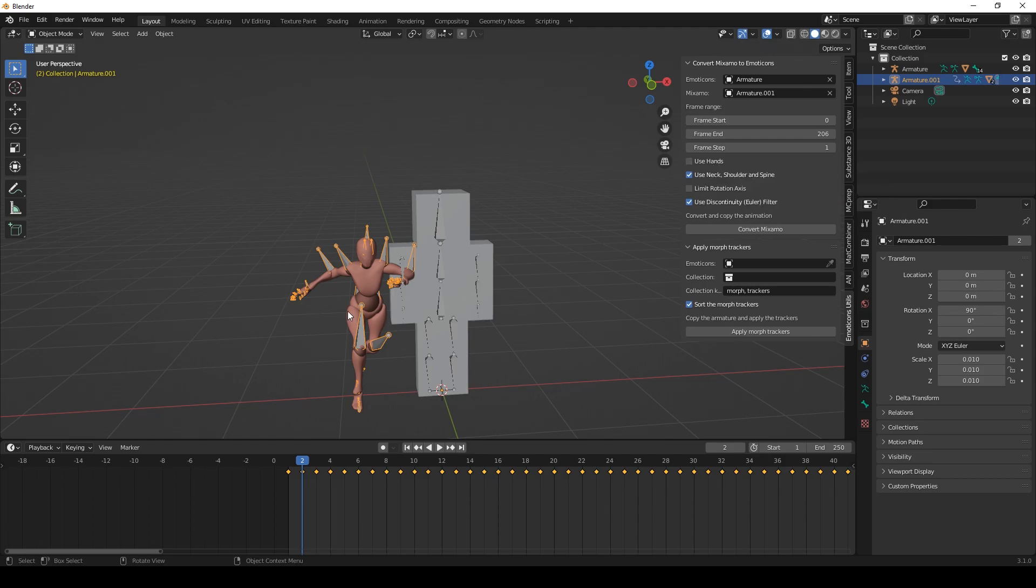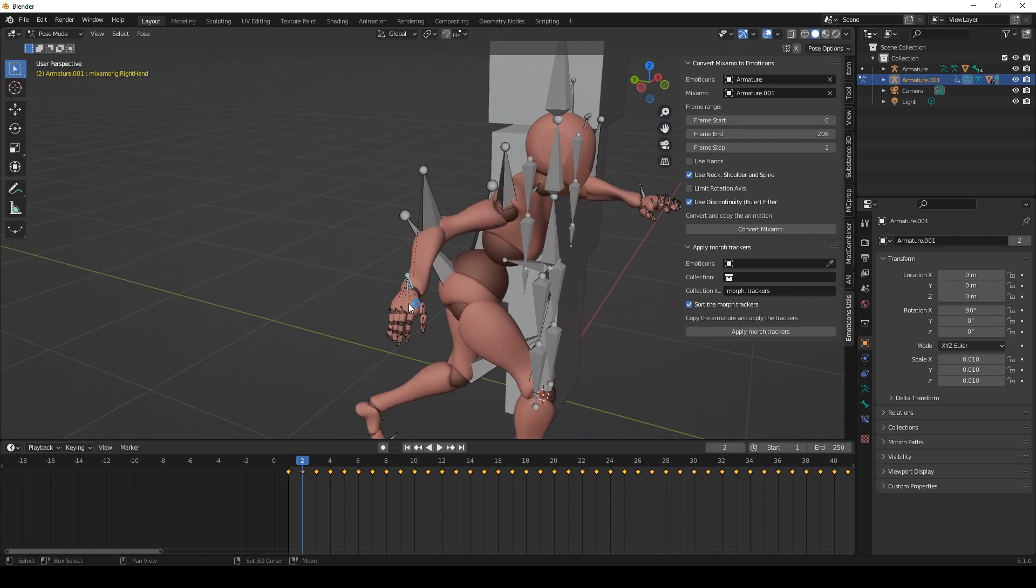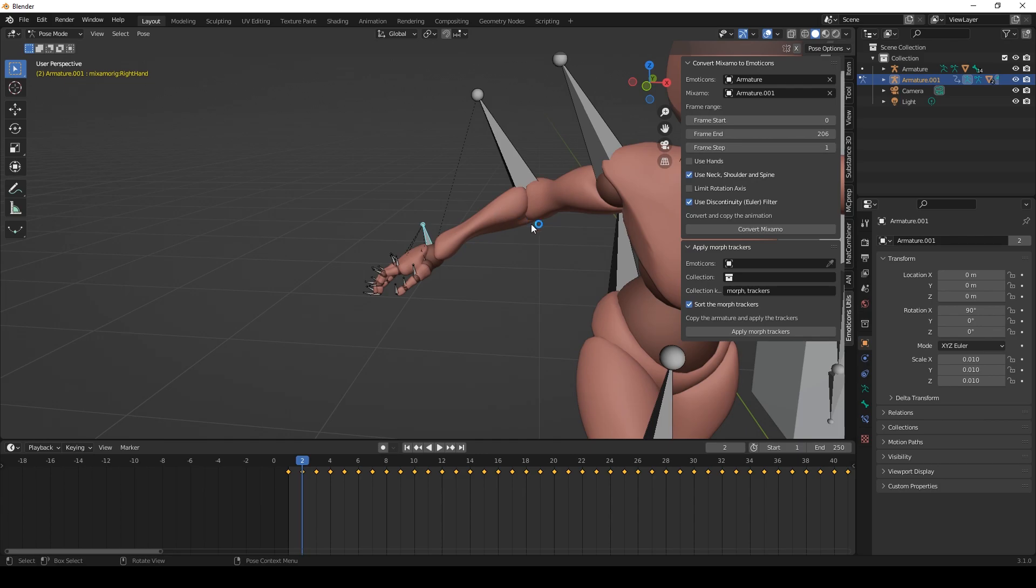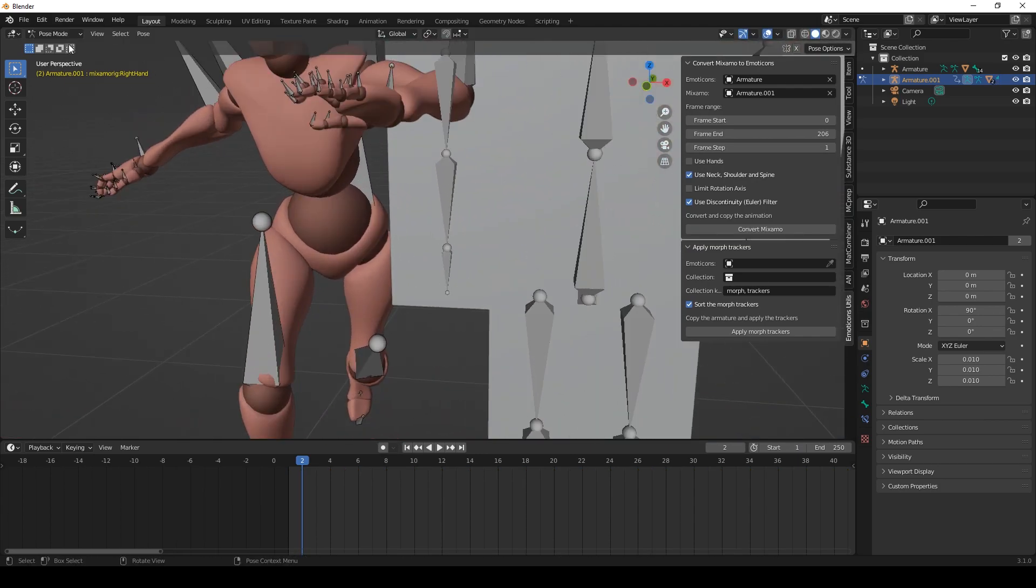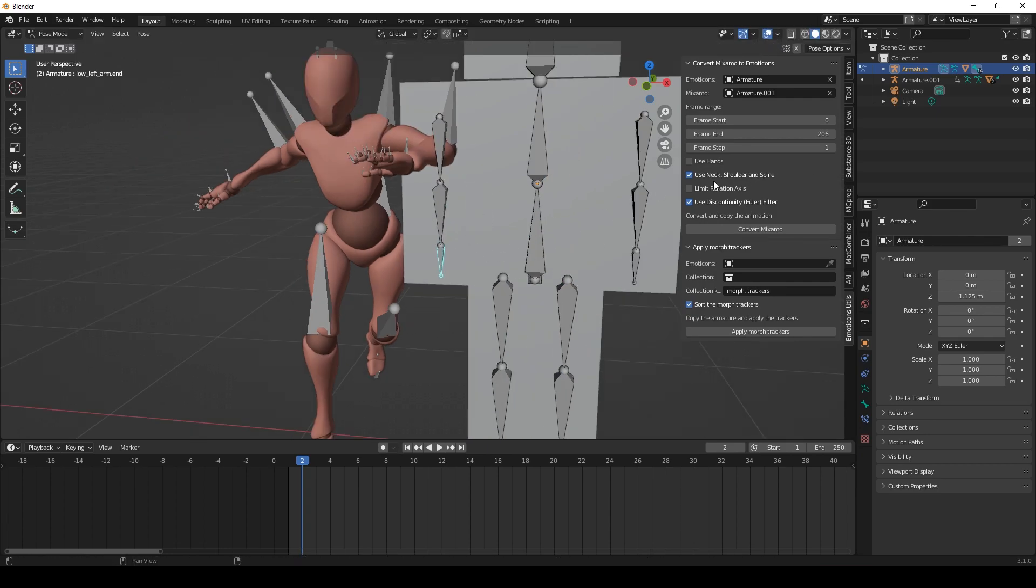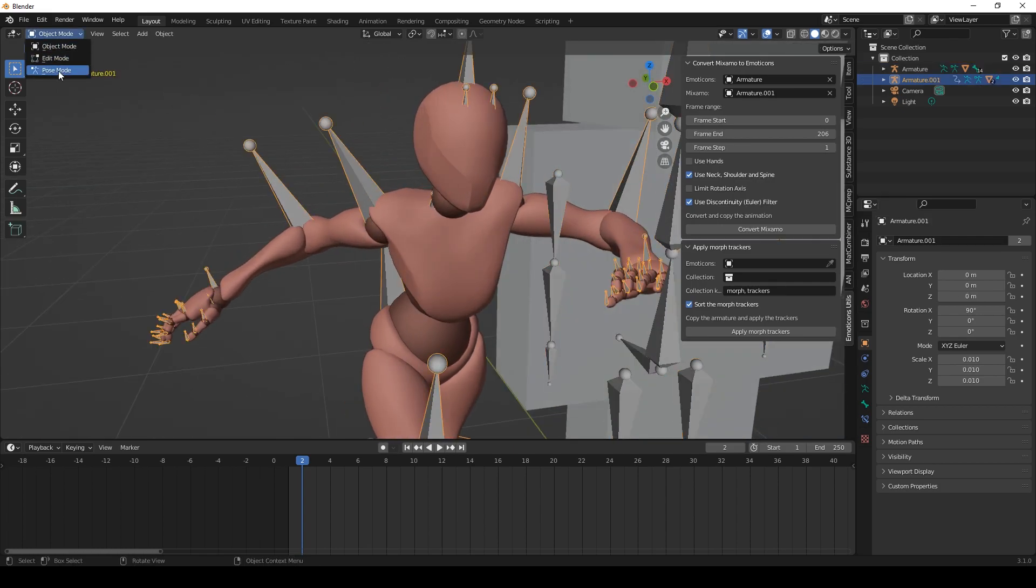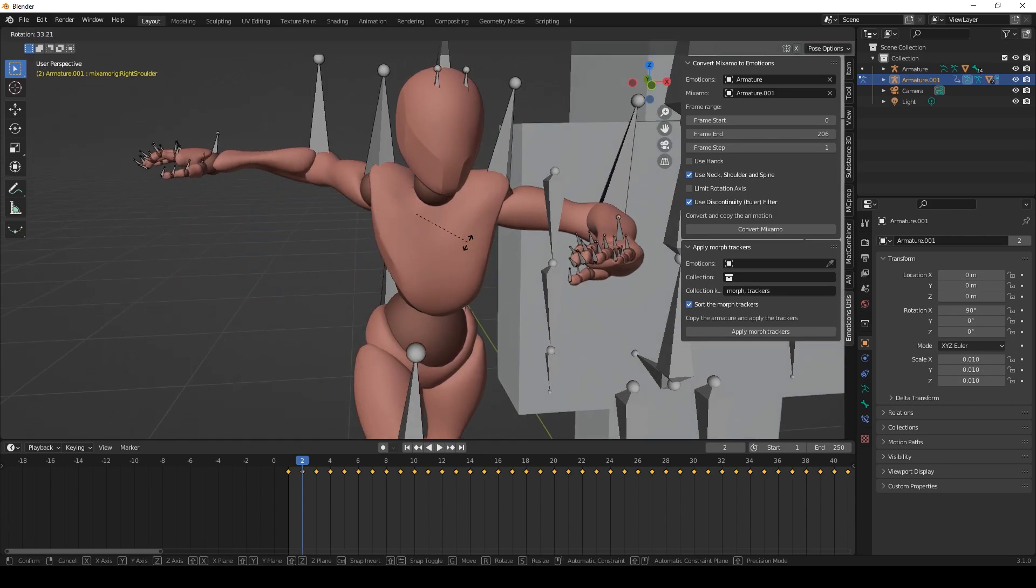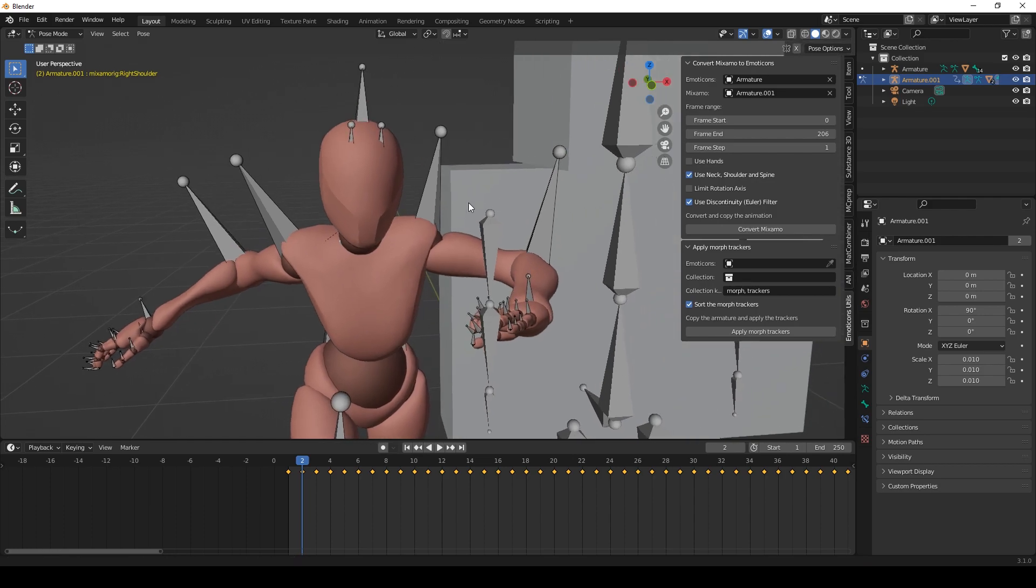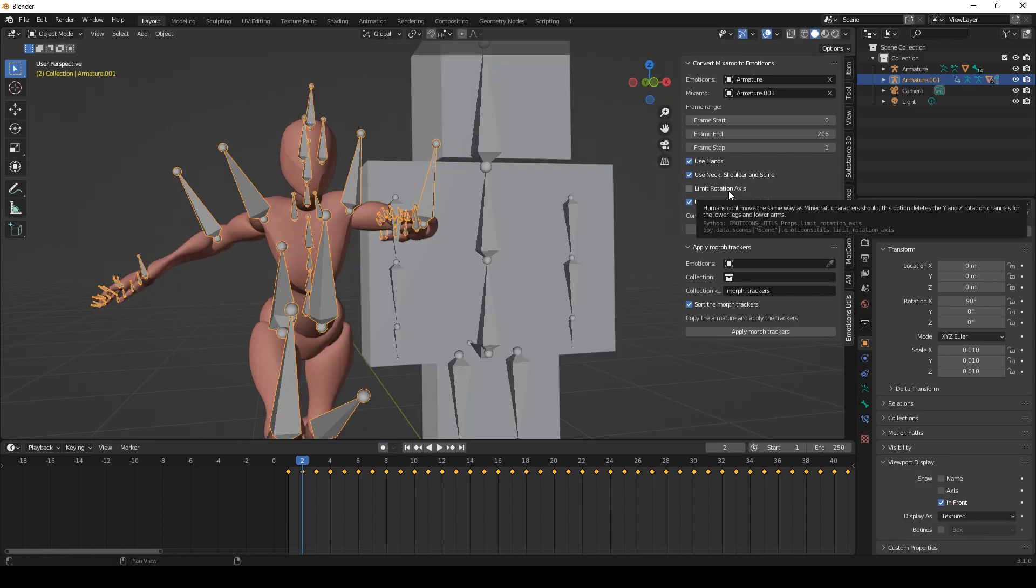This option if you enable it you can convert the animation of the hands. So this animation here will be applied to the end bones here. This bone here. Use neck, shoulder and spine. This option will use those bones here. For example if the shoulder moves this animation will be applied to the arm. And limit rotation axis.